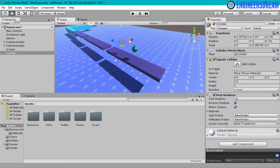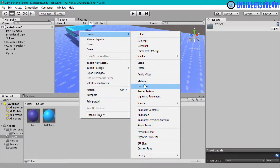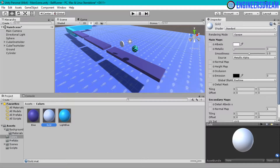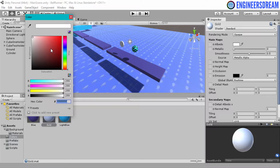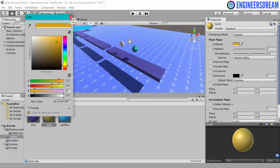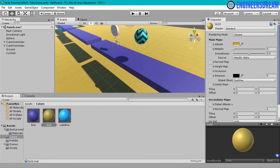After creating the coin, I will add some color to it. I will go in the colors folder, right click, go to create, select material and name it gold. I will select this material and click on the white rectangle for colors. Using the hex color option, I will give the golden color — the hex color is DAA520. I will choose this DAA520 color and then drag this golden color on top of the coin.